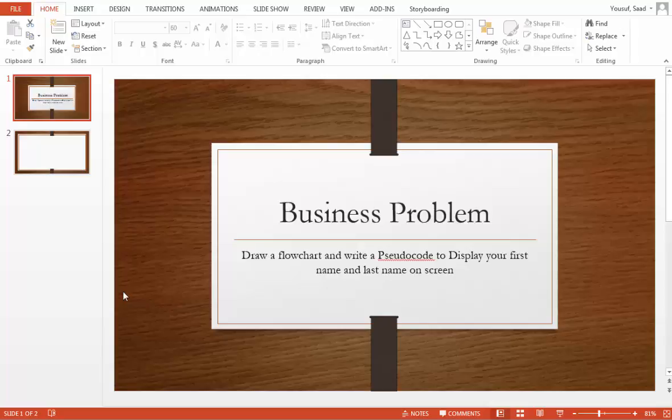The problem that we're going to be solving today is drawing a flowchart and writing a pseudocode to display your first name and last name on screen. In the last tutorial we looked at different flowcharting symbols. So now we're going to be using those flowcharting symbols to solve the business problem.